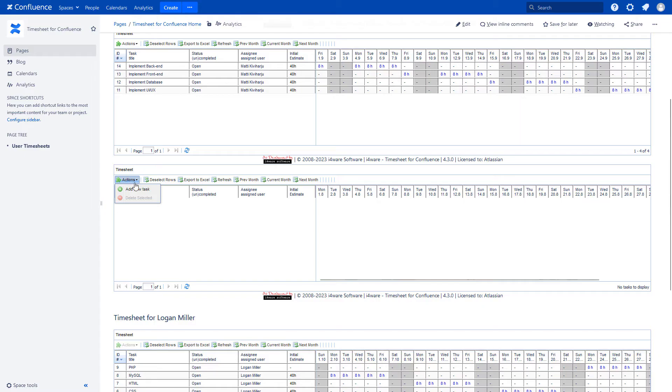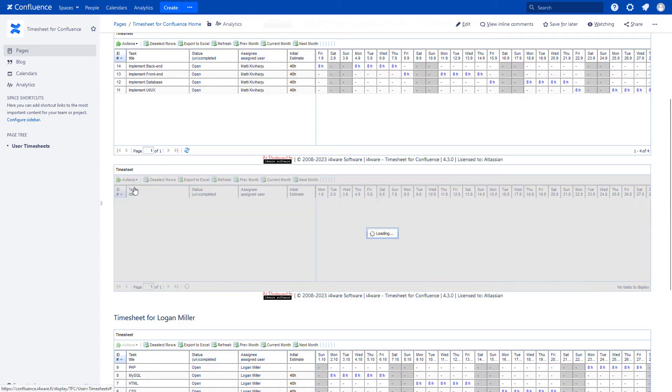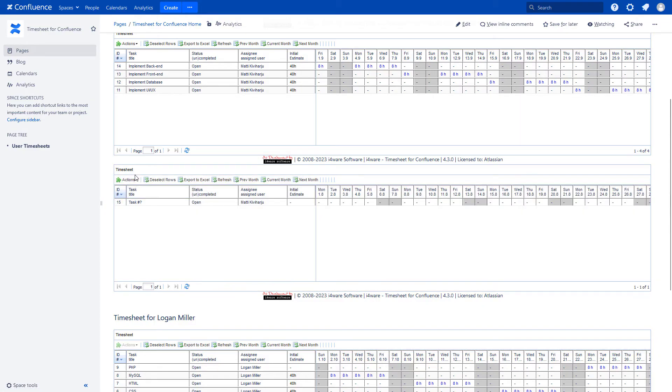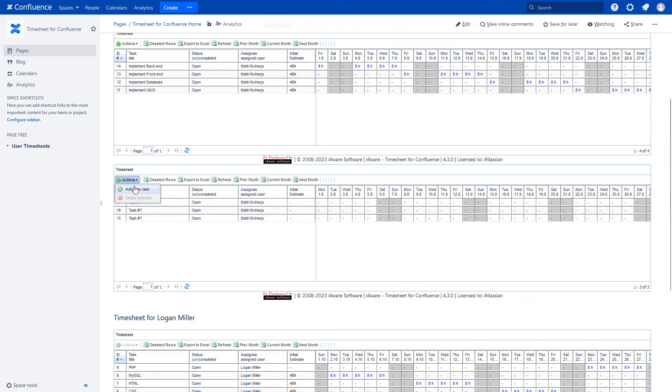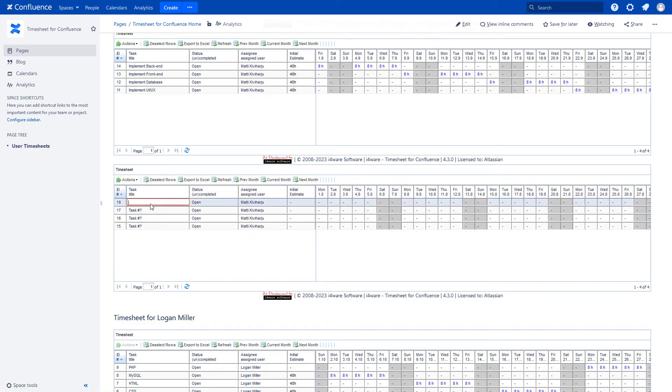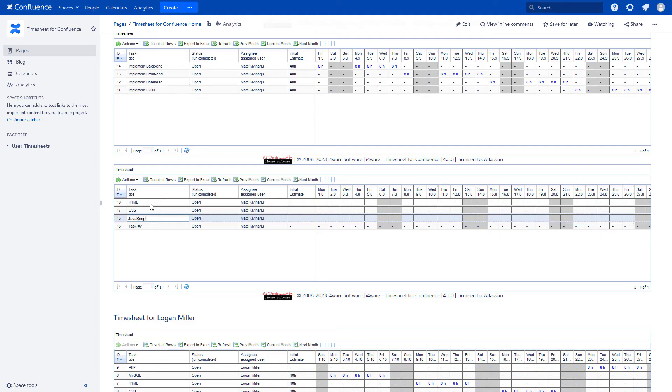Then we add the work tasks. We can edit these like this: HTML, CSS, JavaScript, XML, Job.